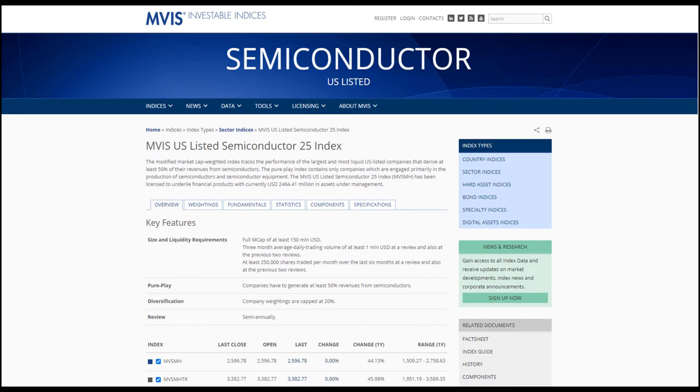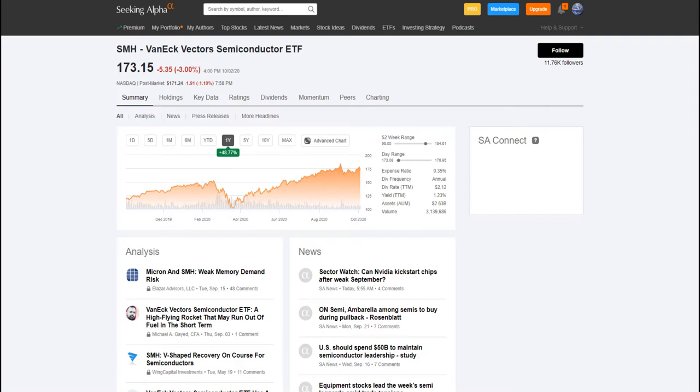And have at least 250,000 shares traded per month over the last six months for three sequential reviews. All of these companies have at least 50% of their revenues coming from semiconductors, so it's a pure play in the industry.